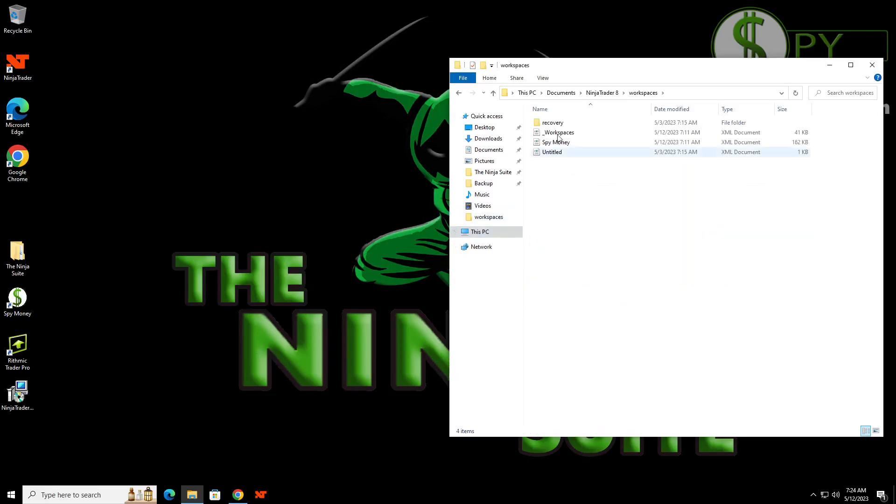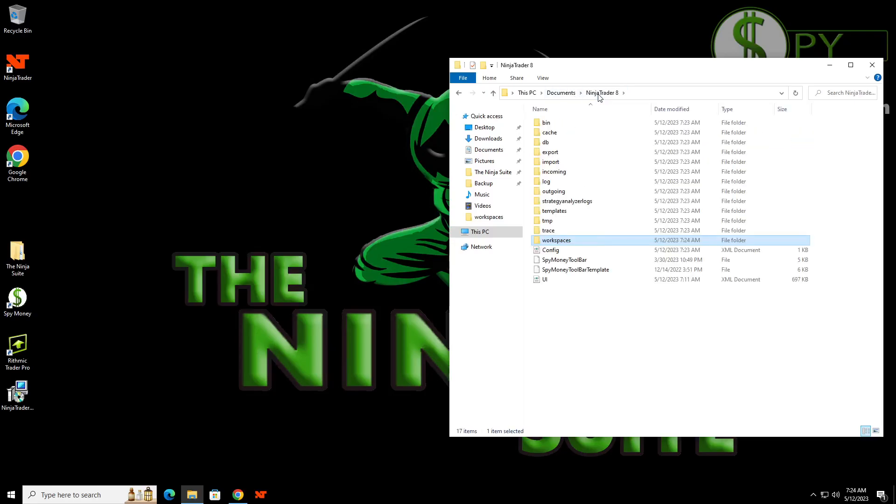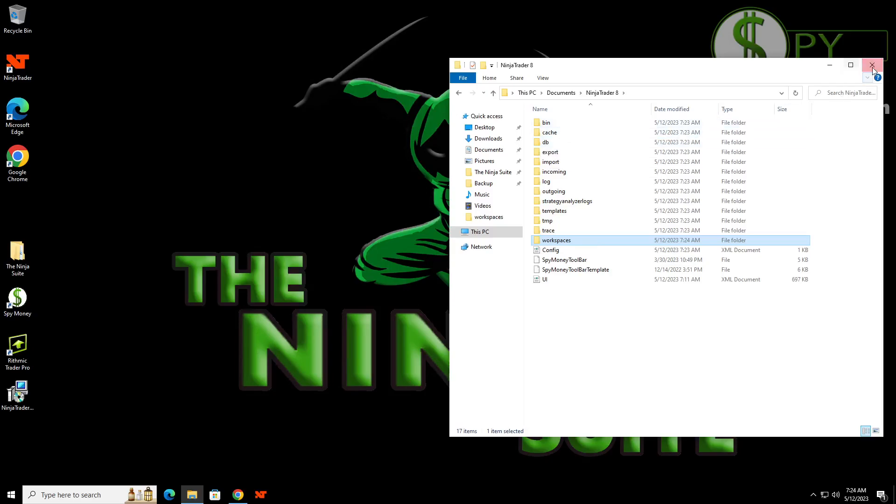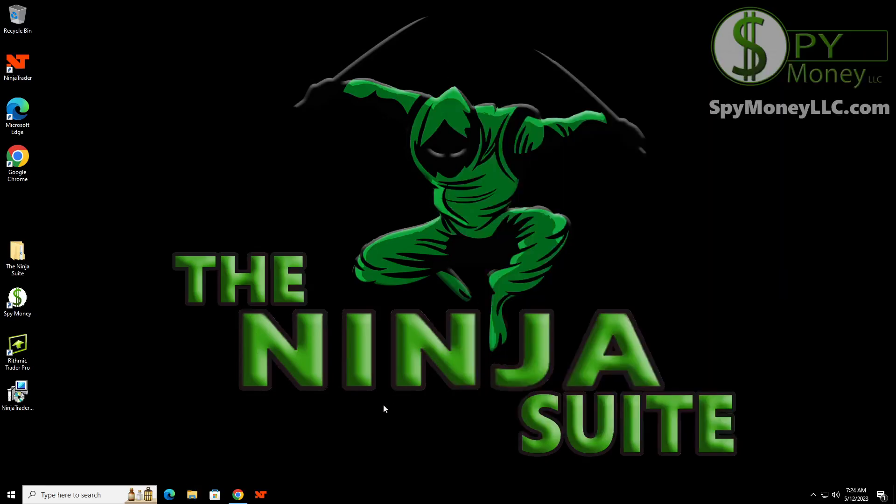Now, when we open this up, we have our workspaces that we use. So you don't really lose anything by doing just these few little steps. Again, your database for all your timeframe or your backup data is gone, but you could save that if you want, you could just move it over. So once you get this, then you want to just go ahead and open up NinjaTrader.